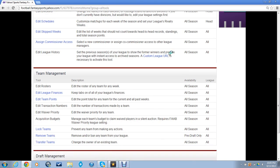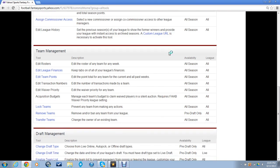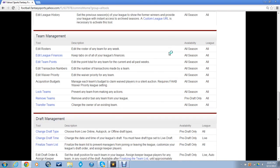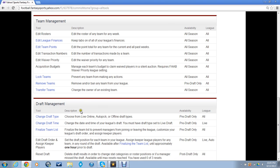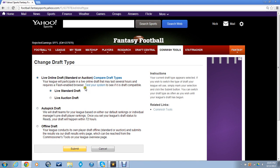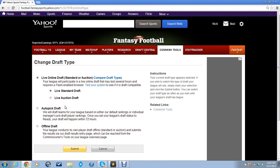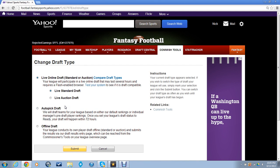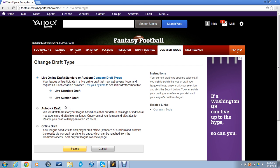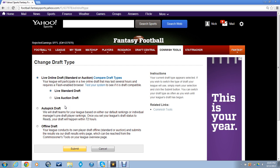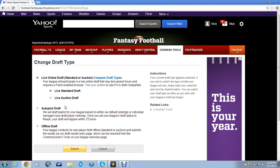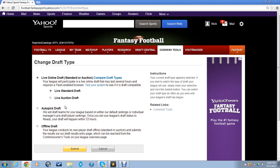We could also do the live auction draft. I've never done one of those before. I'd really like to do a live auction draft, but I'm not entirely sure how it works. So if you guys are interested in that, let me know. I actually would really like to try that out. But if you guys aren't down for that, just let me know and I can leave it on the live standard.